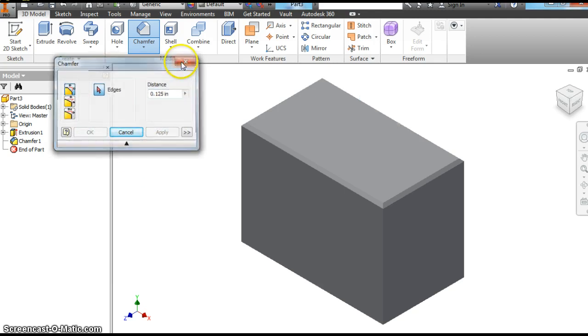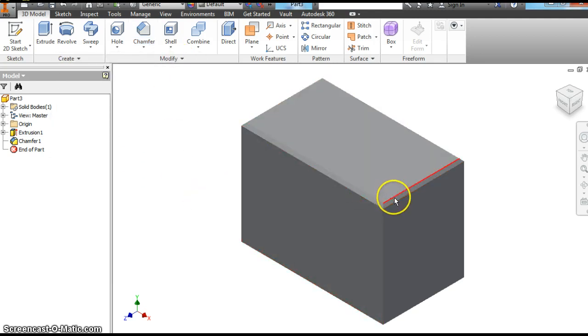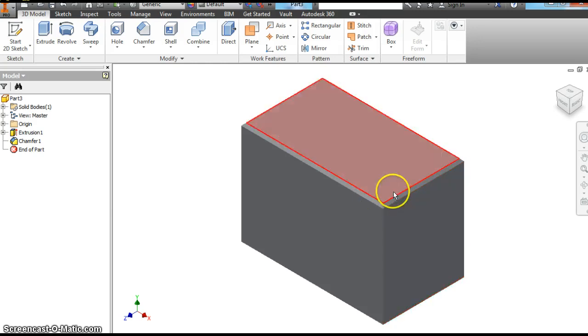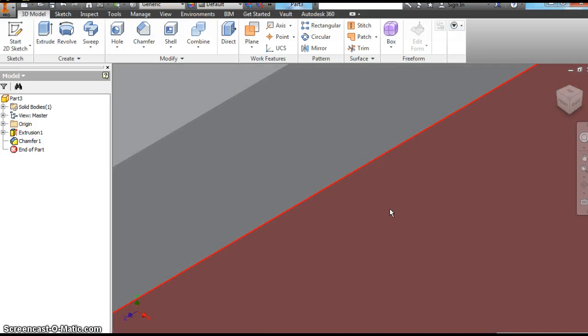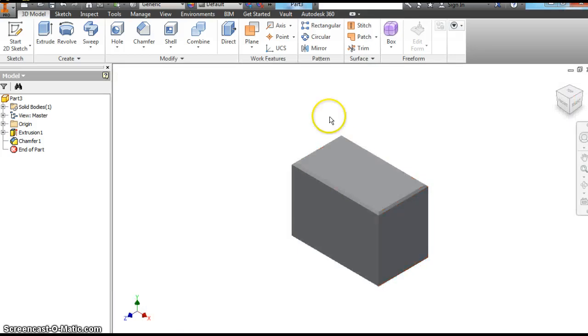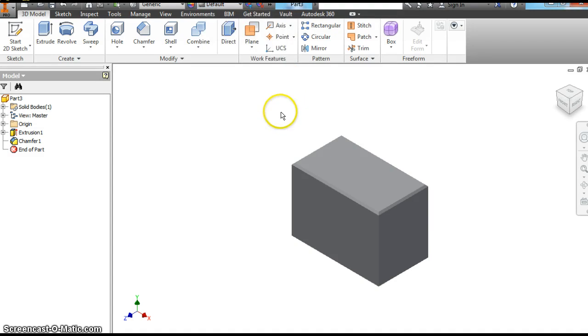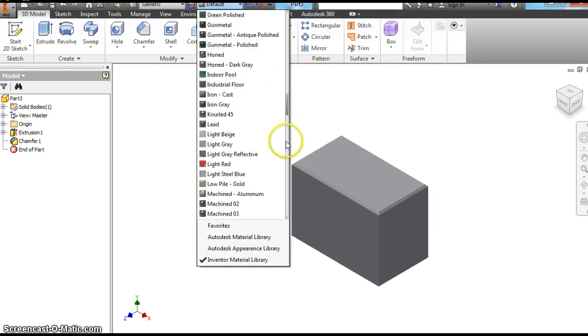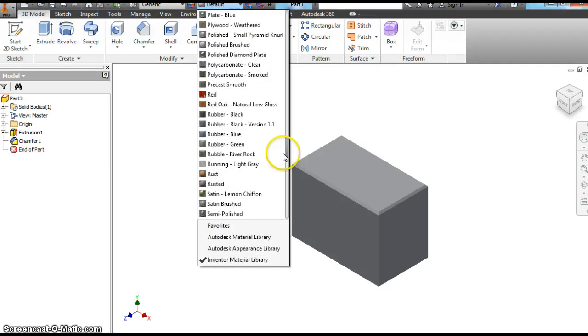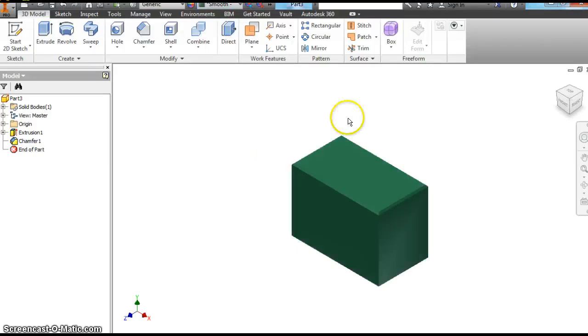And then we're going to close that out. And you can see it hasn't put that beveled edge on there. It has an angle to it. Instead of rounding it off, it's got more of an angle to it. And I'm going to zoom in there. One thing I didn't do, let's change the part. This gray always looks kind of boring to me. So let's give it some color. Let's go with a dark sea green.